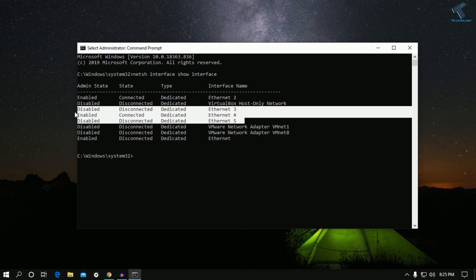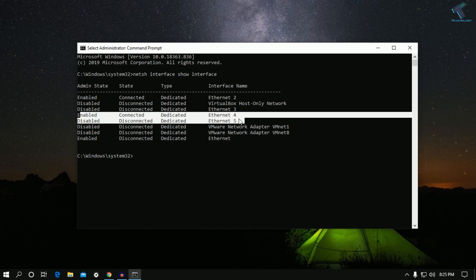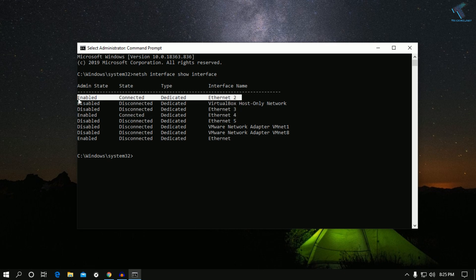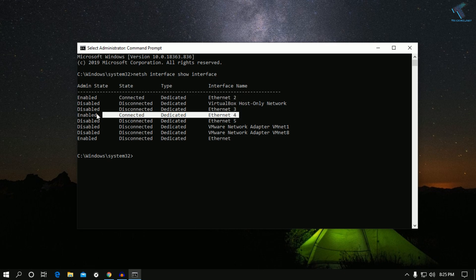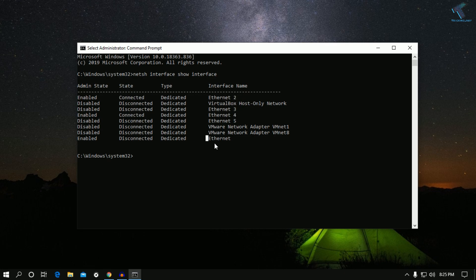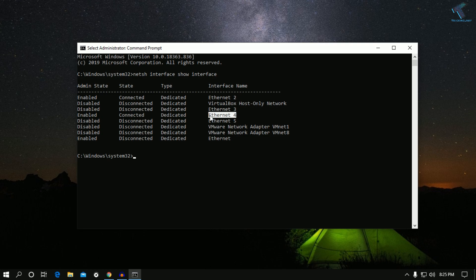Once you run that command you can see there are two LAN cards connected right now. Now I'm going to disable one of these Ethernet ports.